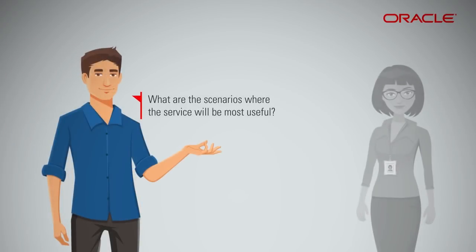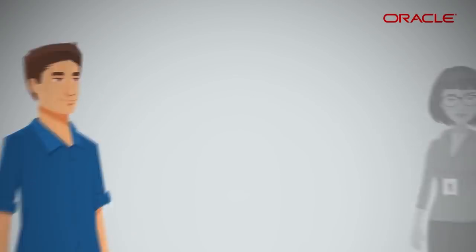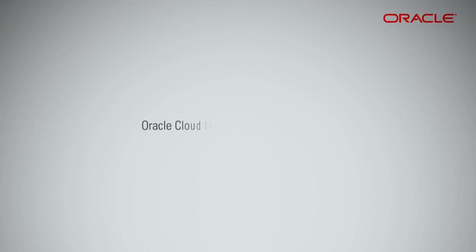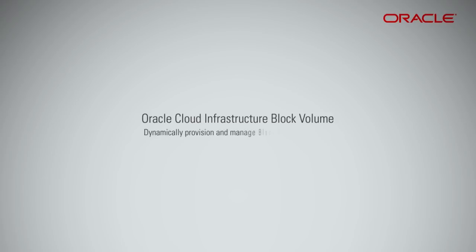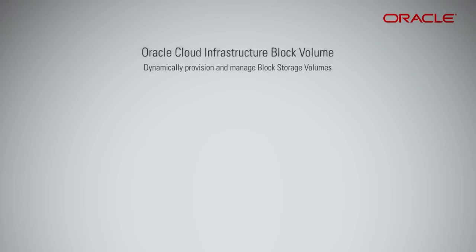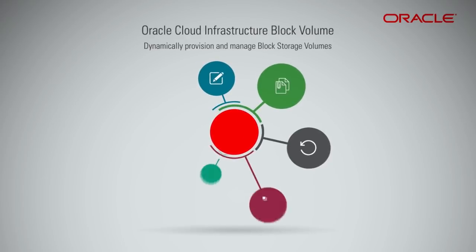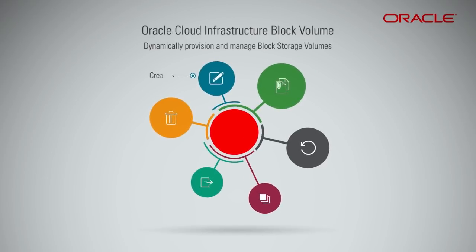What are the scenarios where the service will be most useful? Oracle Cloud Infrastructure Block Volume lets you dynamically provision and manage block storage volumes. You can create,